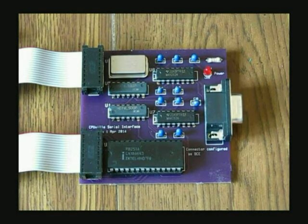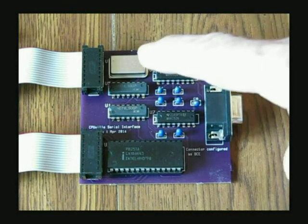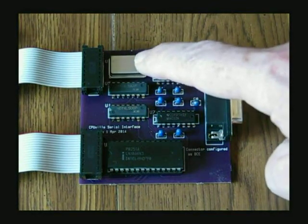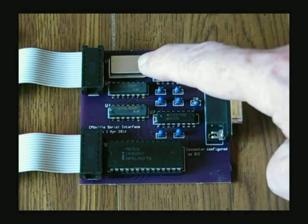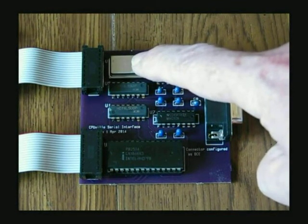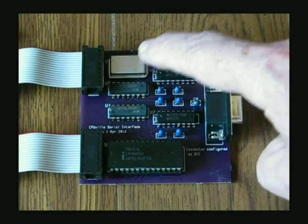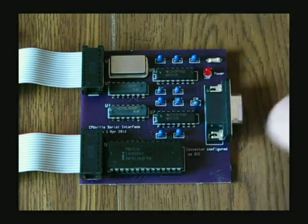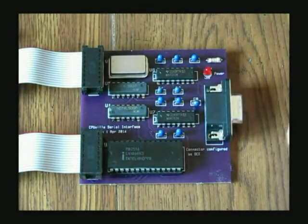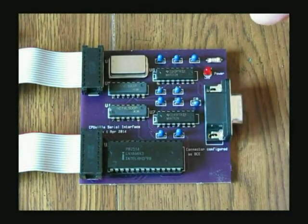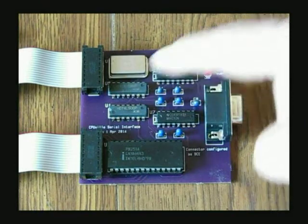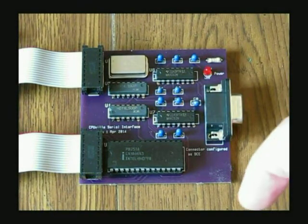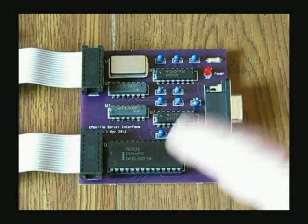This is a baud rate generator, a crystal oscillator, and a divider. The chip is set up to generate a baud rate when it's divided by the UART 9600.